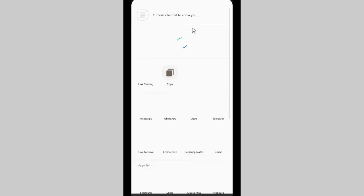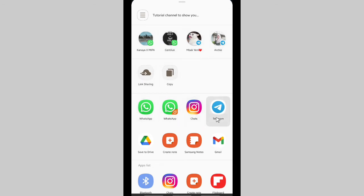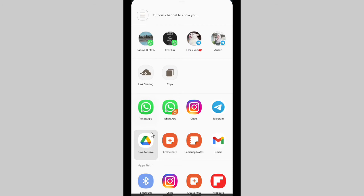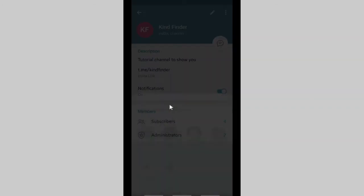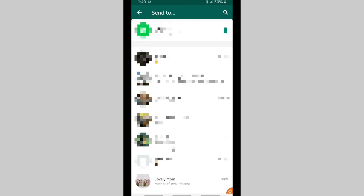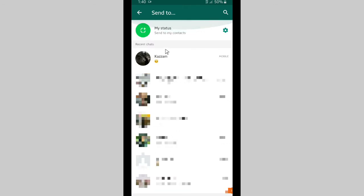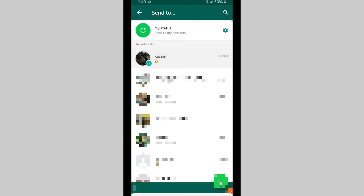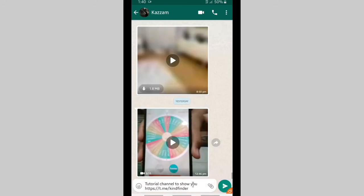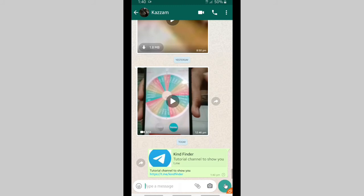When you have tapped on share, you'll be able to share your telegram link to your WhatsApp, Instagram, or any other social media that you have. So I'm going to send it using my WhatsApp. Let's find a contact that you want to use to send the link. Tap on this send icon.